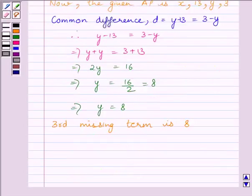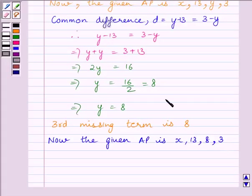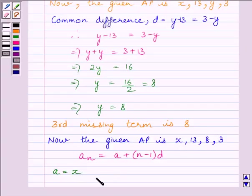So the third missing term is 8, and the AP is now: x, 13, 8, 3. We also know by the key idea that the nth term = a + (n − 1) × d. Here, a is the first term of the AP, which equals x. The common difference d = 8 − 13 = −5.